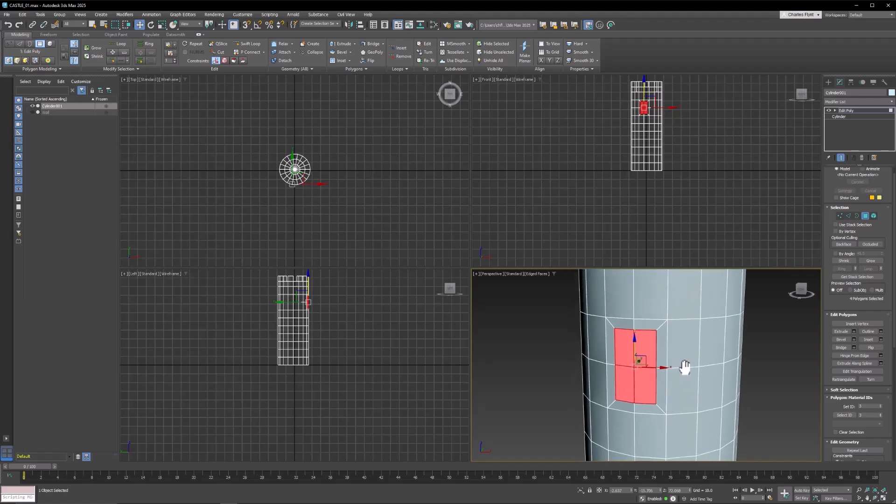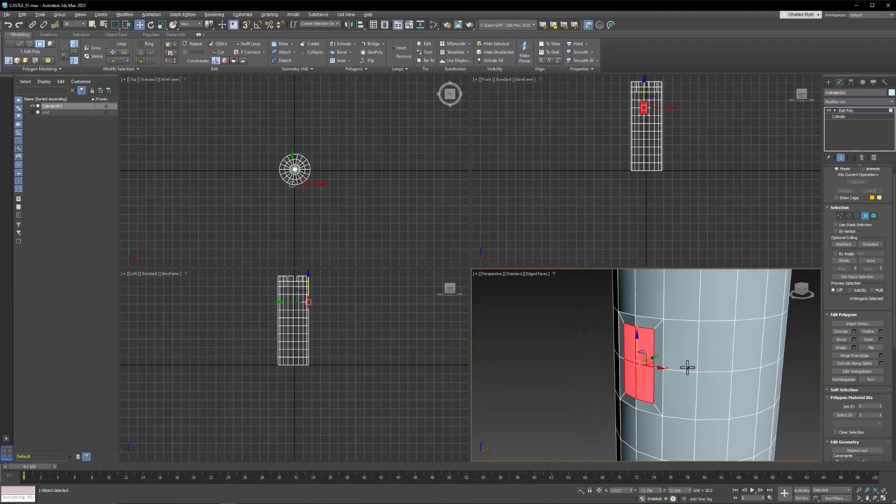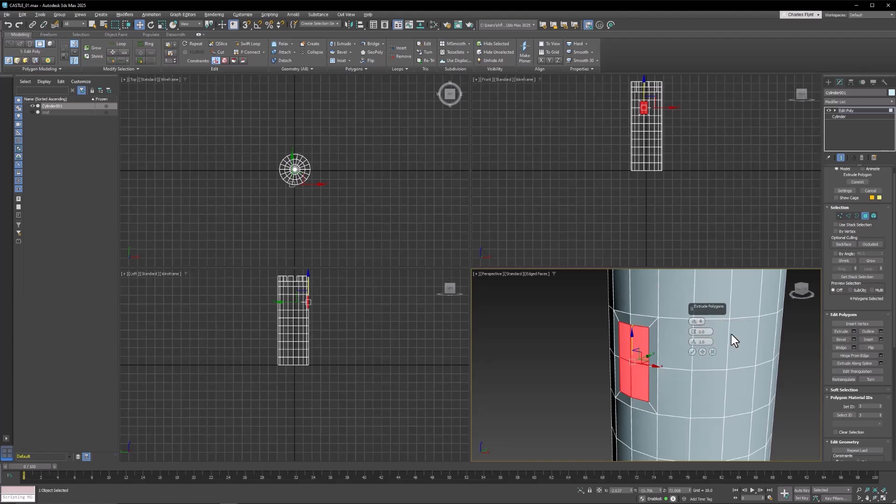And then I'm going to use my Extrude Tool Settings by clicking here. And I'm going to make sure that I extrude by local normal. And then I'm going to extrude that inward somewhat.